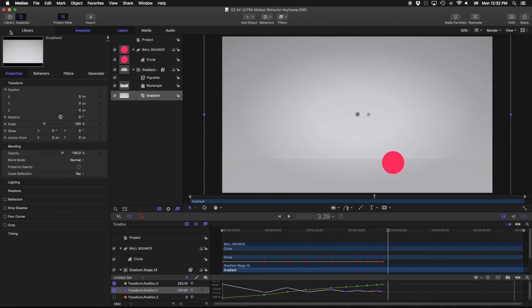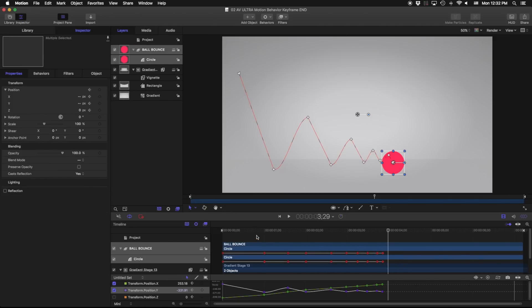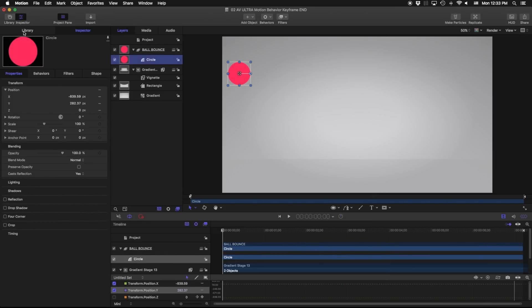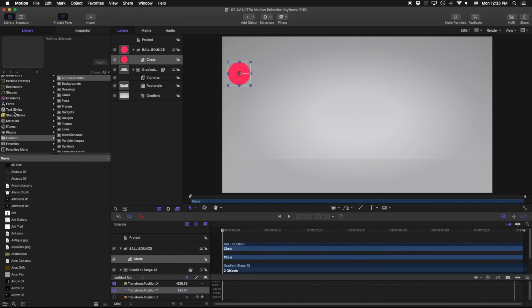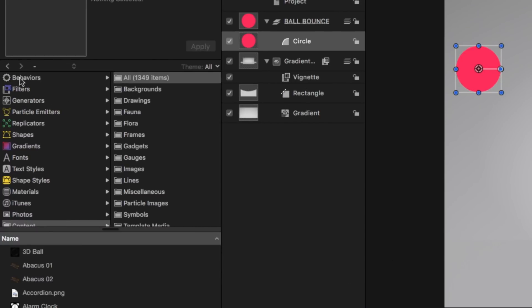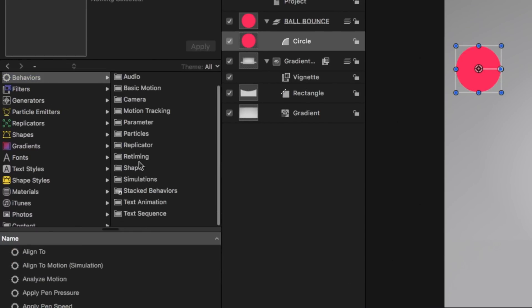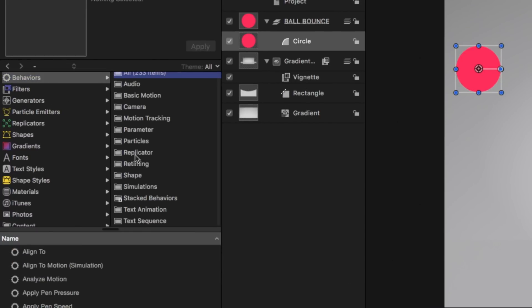So what we're gonna do is get rid of all of these keyframes and create a much better, much more fluid animation just using behaviors. Let's jump into our library. Our library here is where our behaviors are stored so if I zoom in here you can see my behaviors, I've got all these different categories of behaviors.